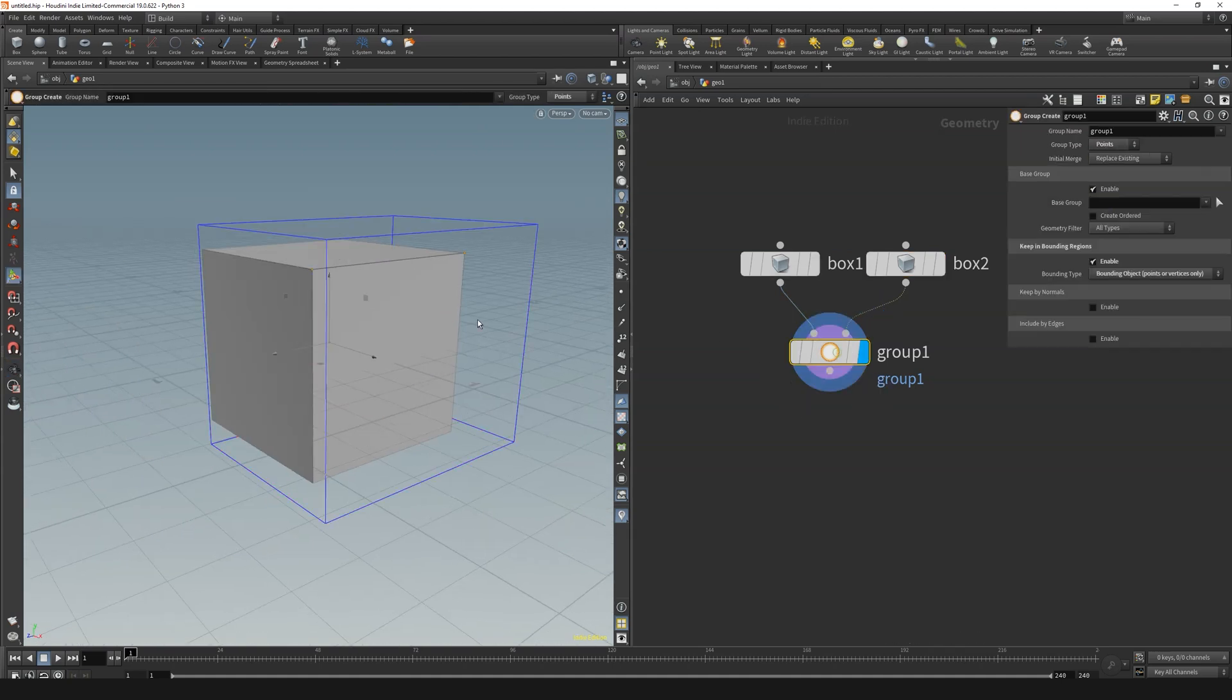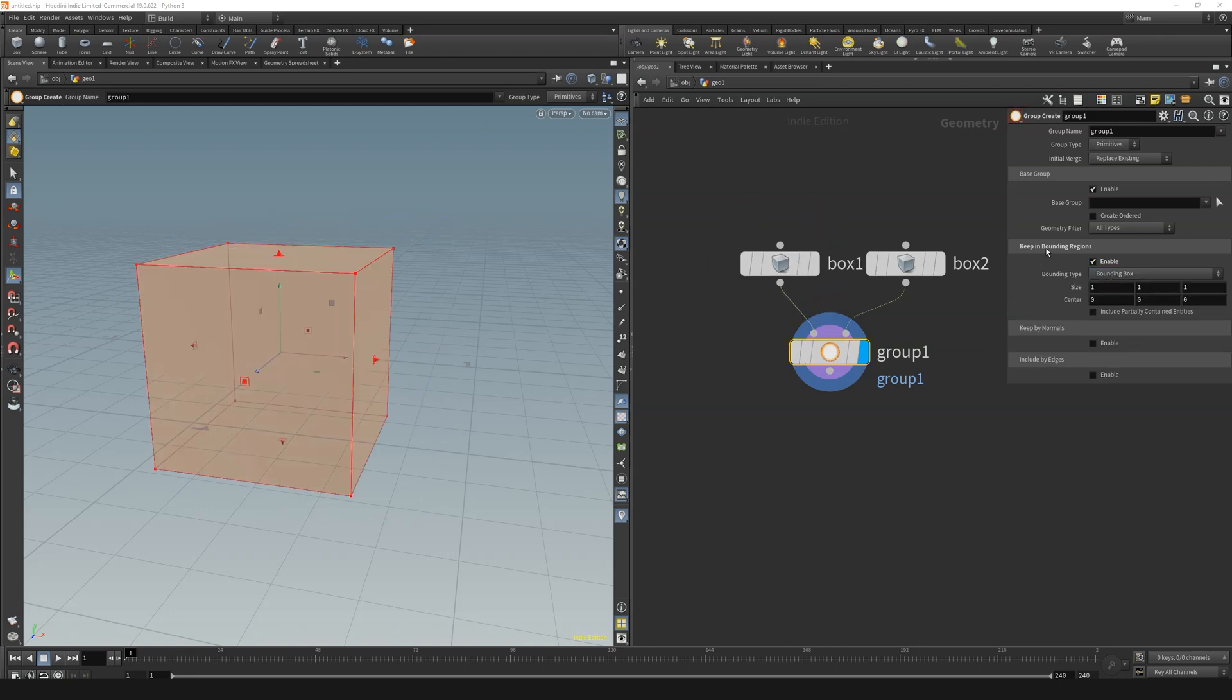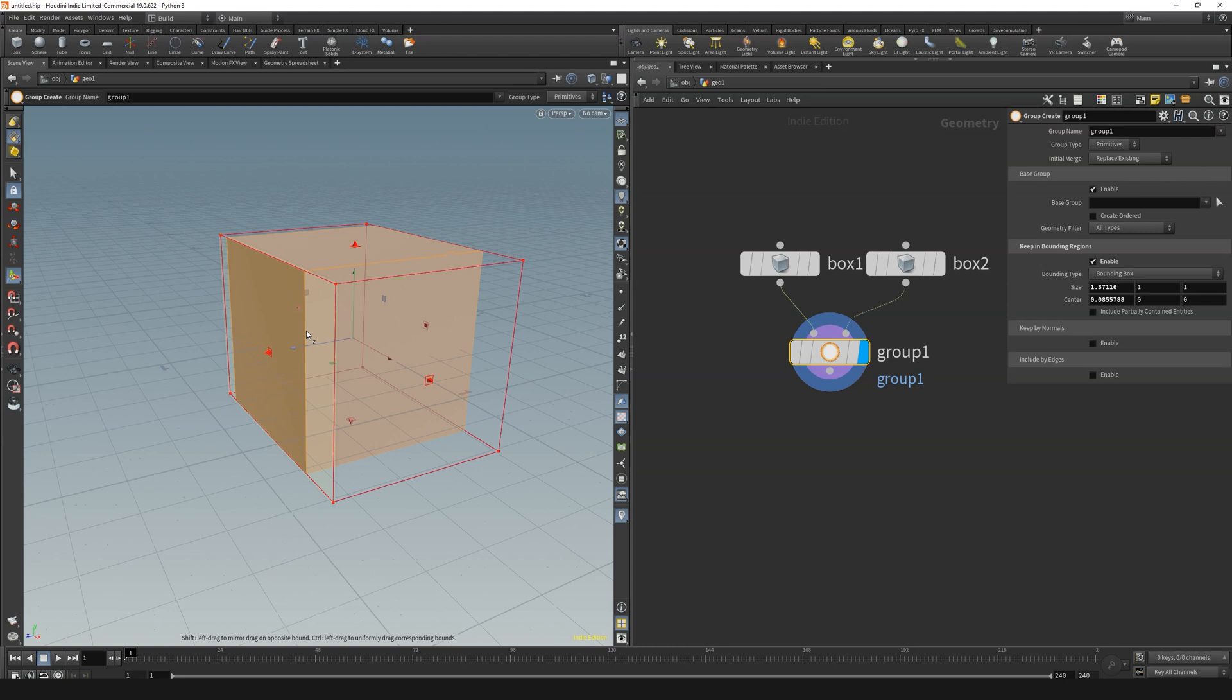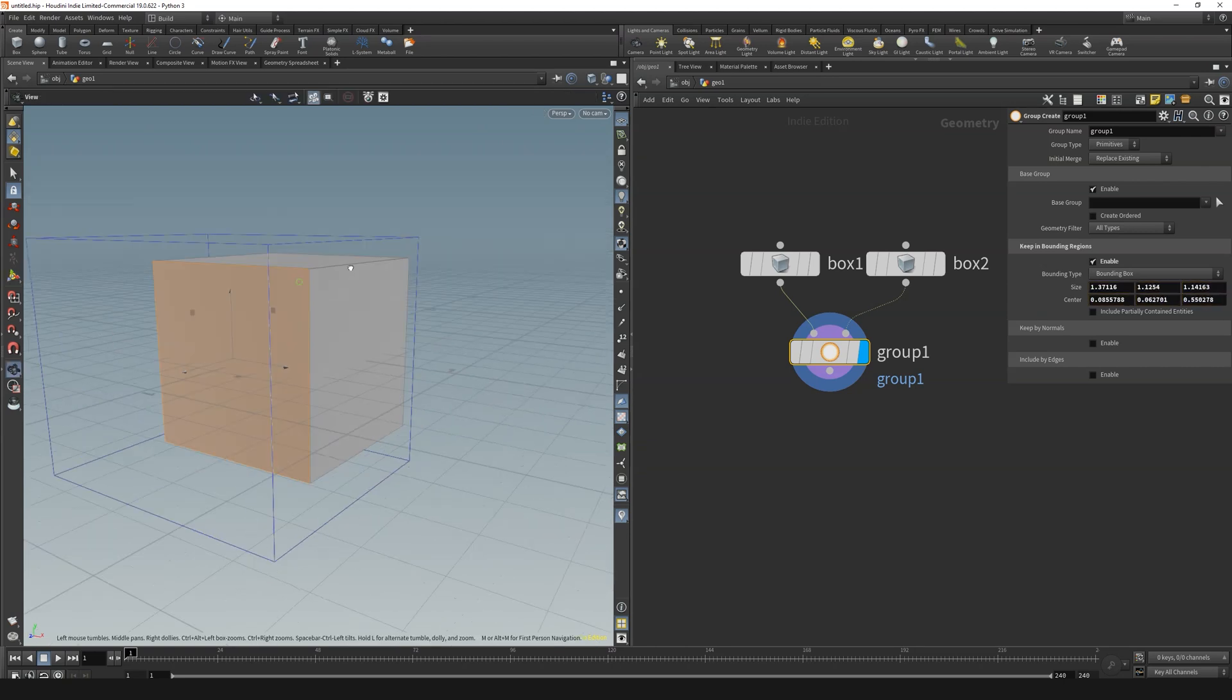Well, using the bound by objects limits the group to selecting points only. In addition, using the default box is somewhat annoying because of putting in the dimension and position manually.